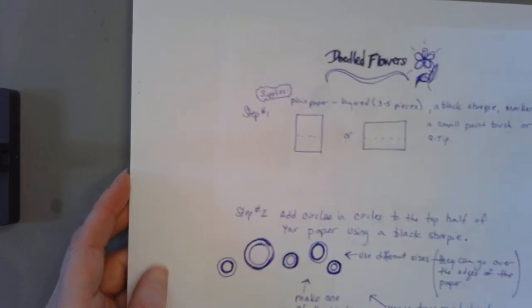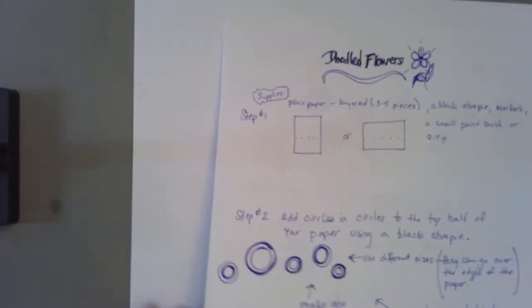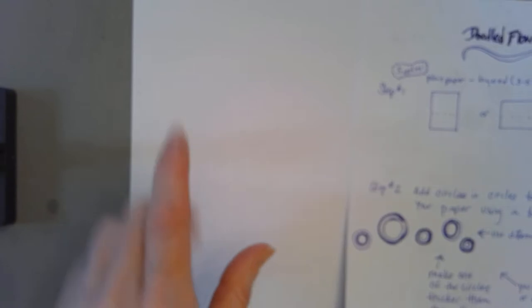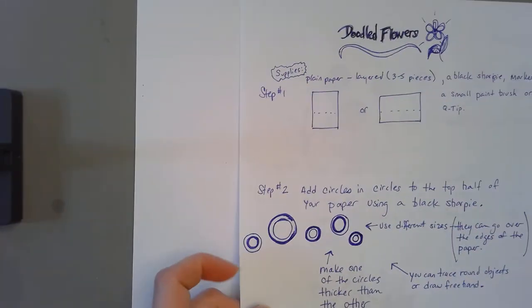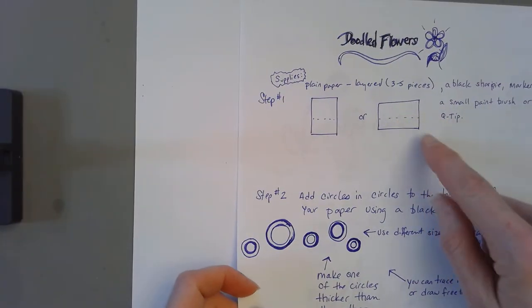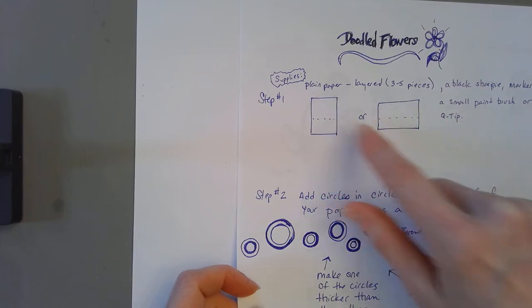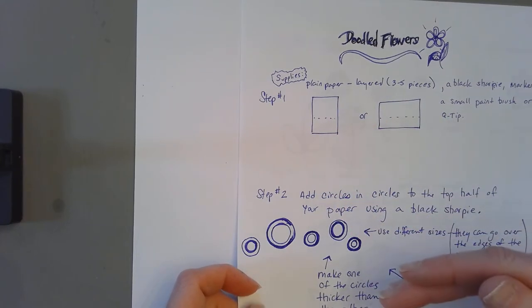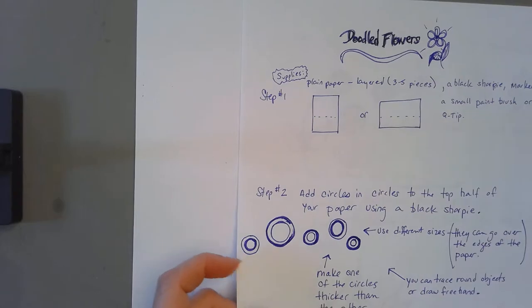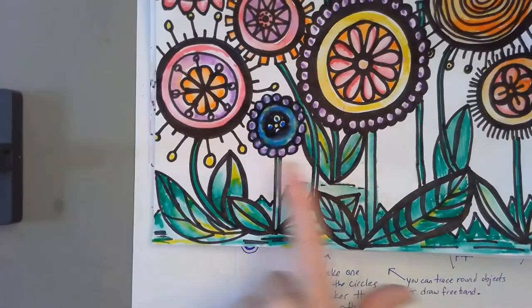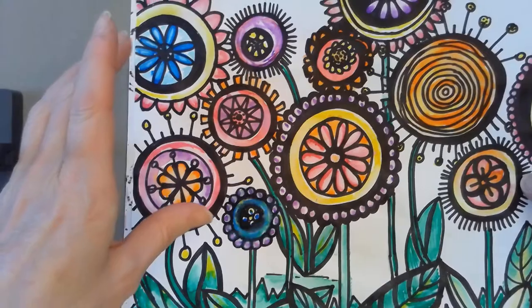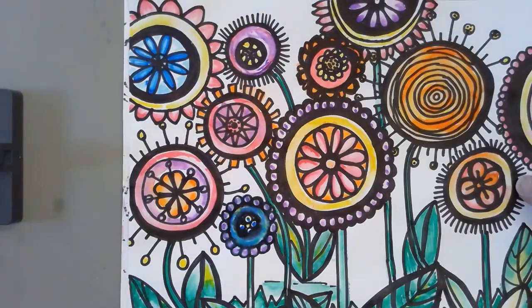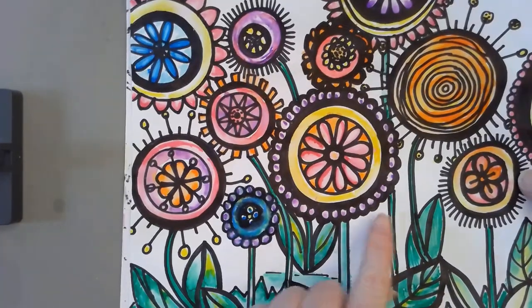You want to think about your paper in half. If you want to take a pencil and just put little dash marks you can. When you add your circles for the flowers you want it to be in the top section. They might go a little bit lower than half, that's okay, but we want to leave some room for our leaves at the bottom.